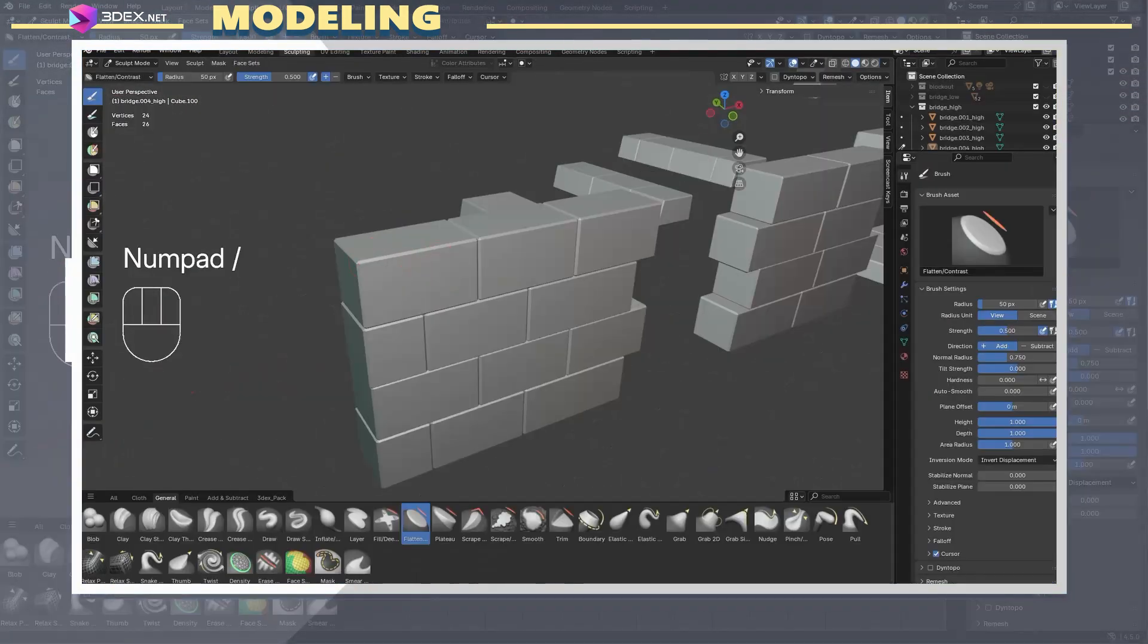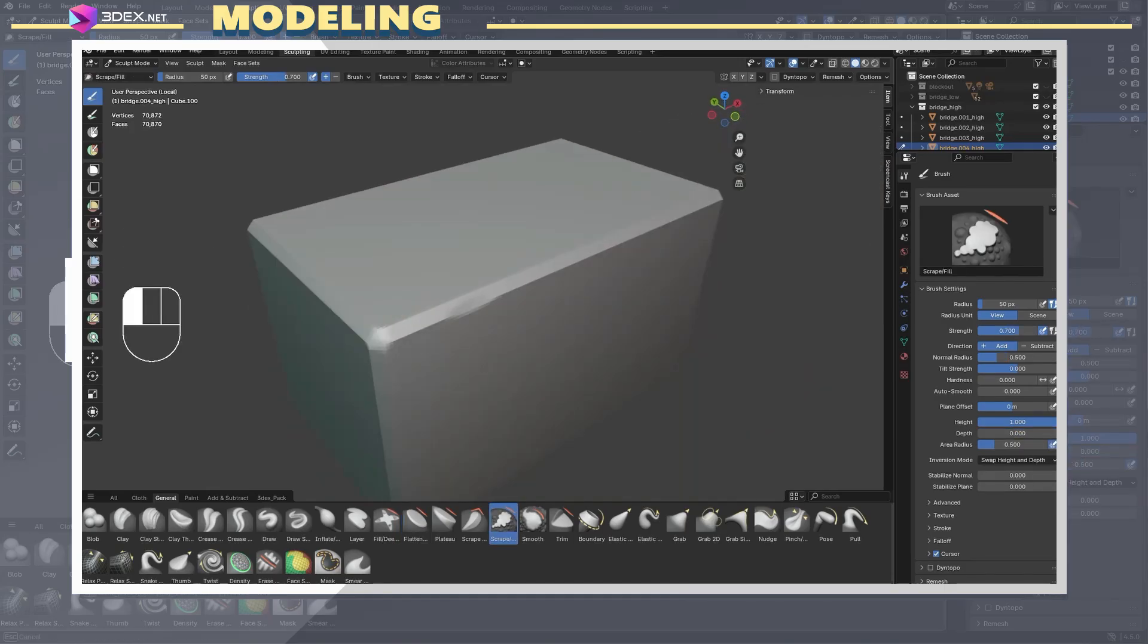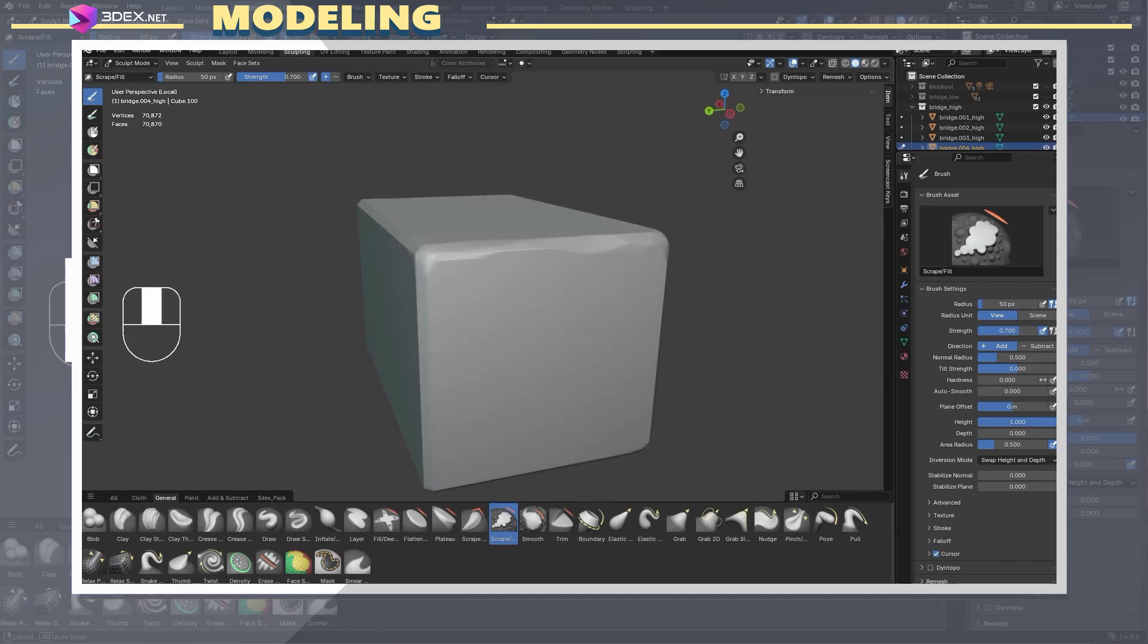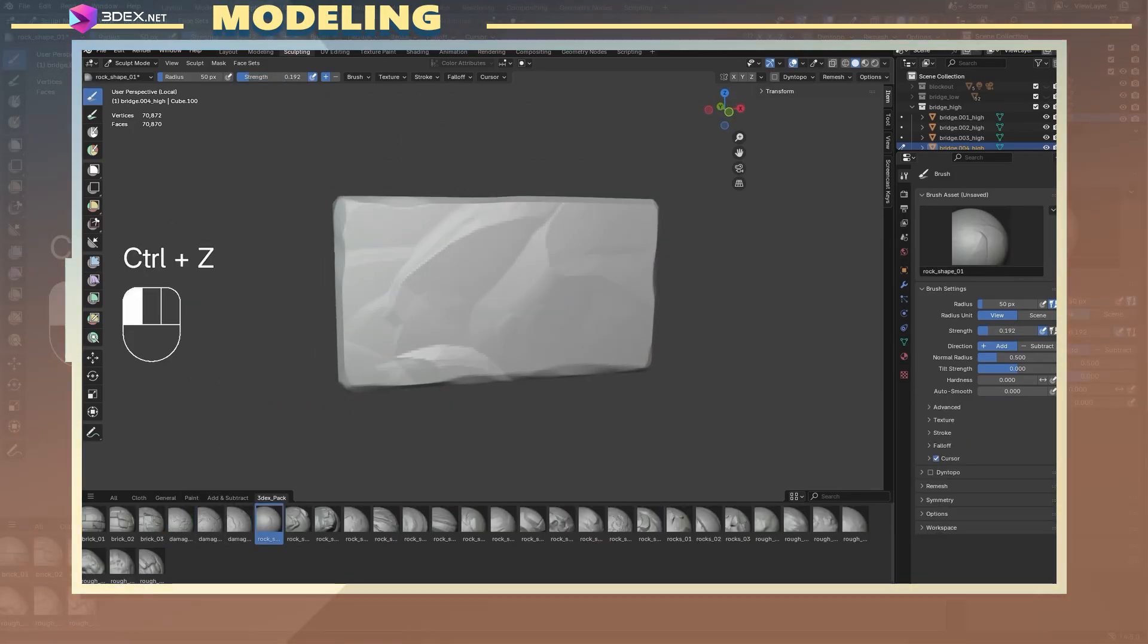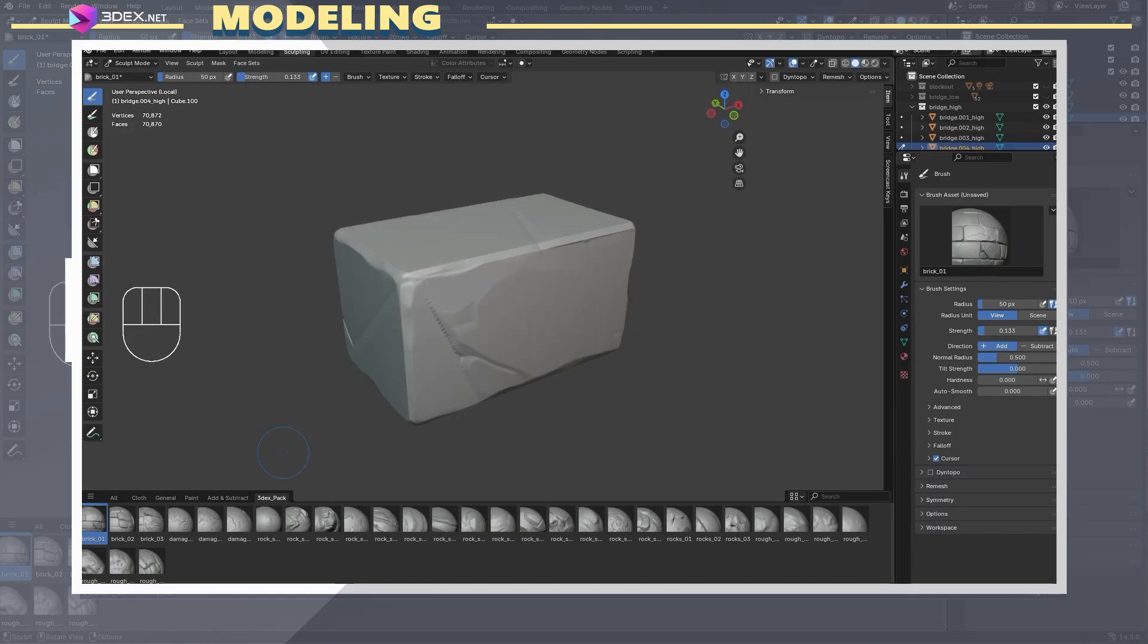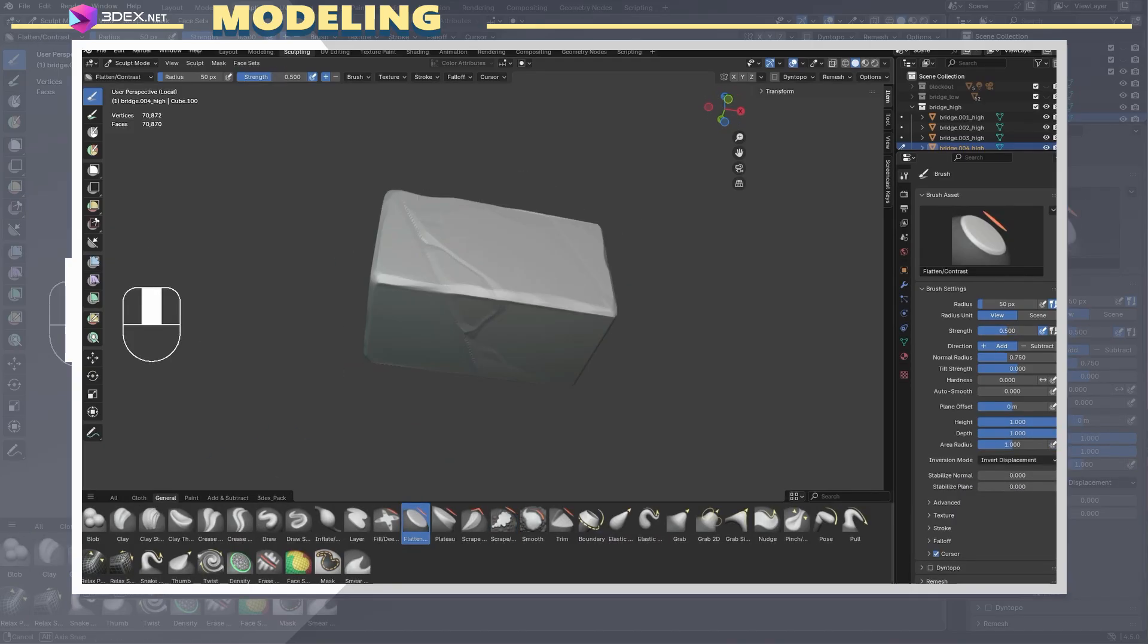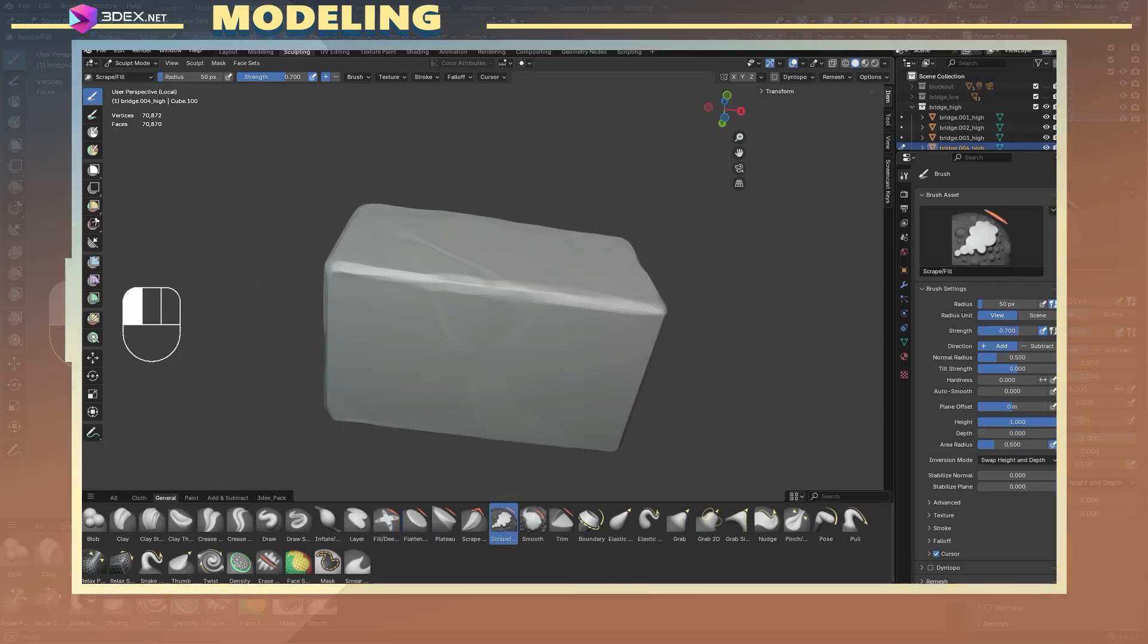With a good set of base meshes ready, I jumped into sculpting. You can use either ZBrush or Blender for this. I went with Blender, as its sculpting tools work really well for stylized models. Using the remesh function, I increased the poly count of each model. It's really straightforward. Just press R to adjust the voxel size, and then press Ctrl-R to apply the remesh.